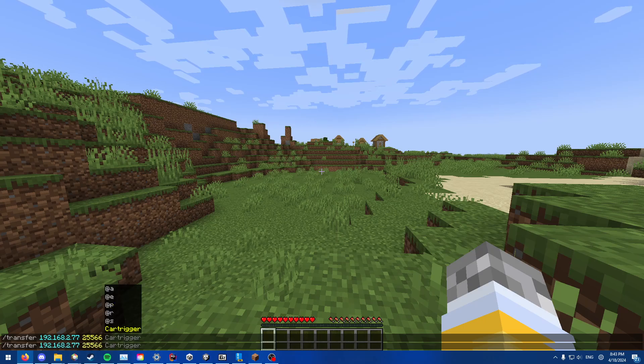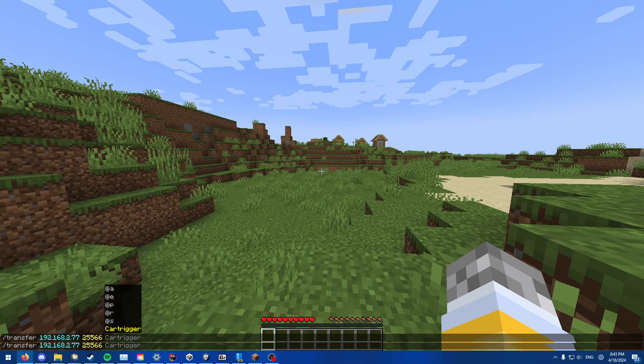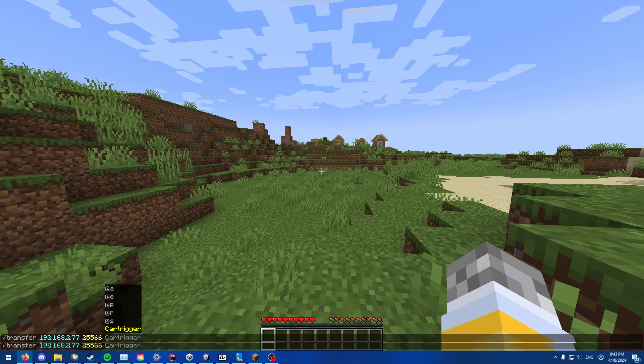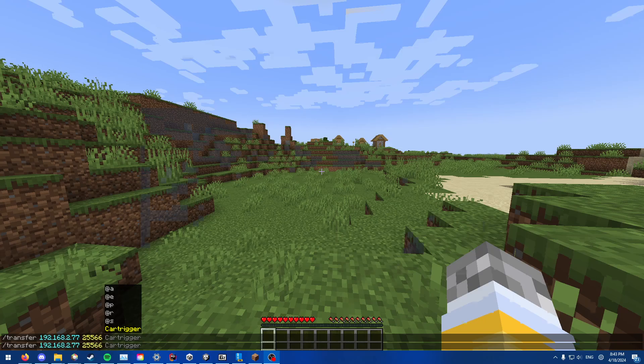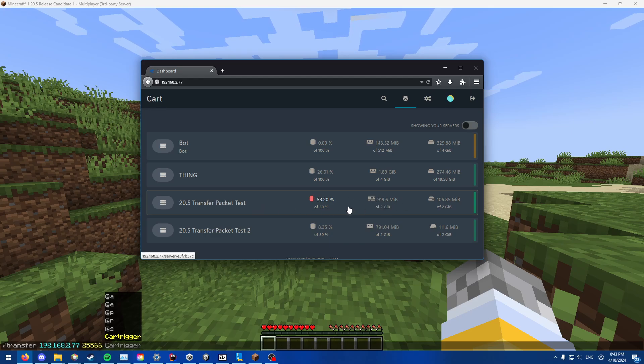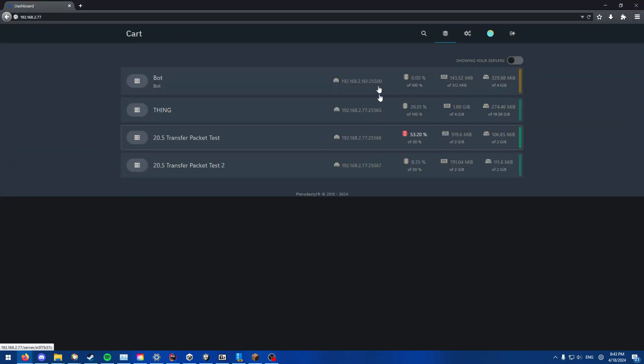So if you do no transfer, as in you don't put anything for it, it is @S. If we look over here, we have my panel. I am currently on transfer packet test 1, under 25566.